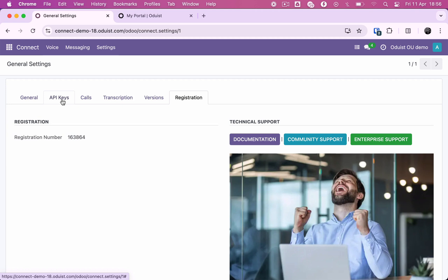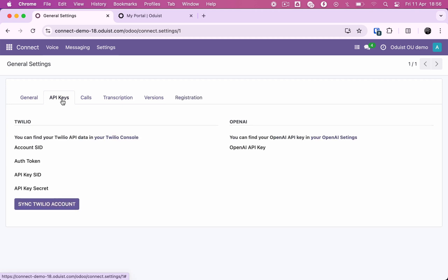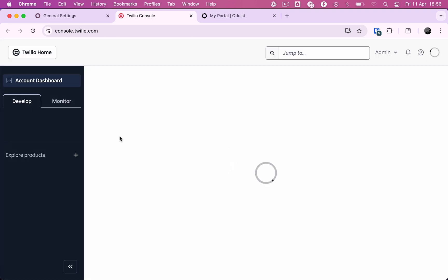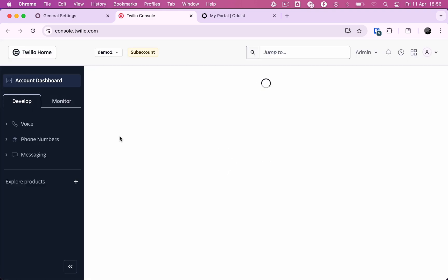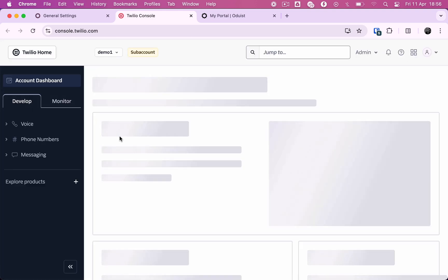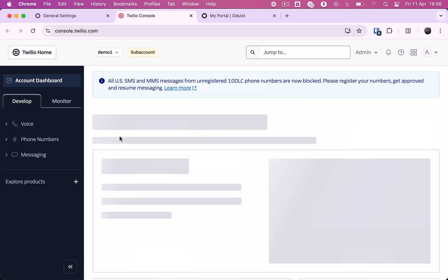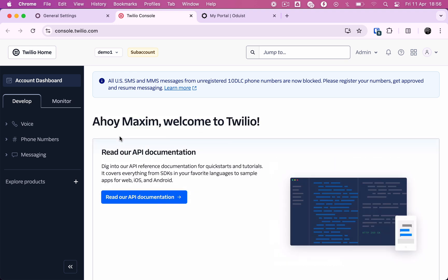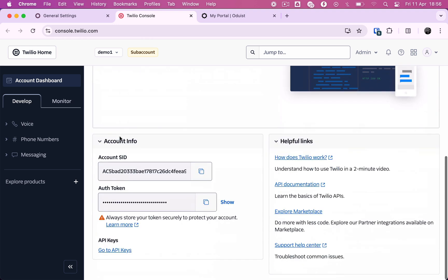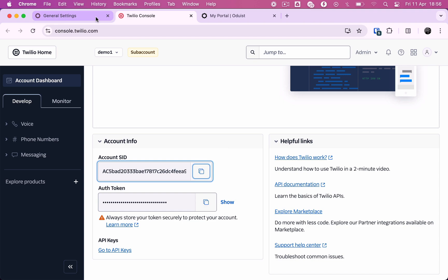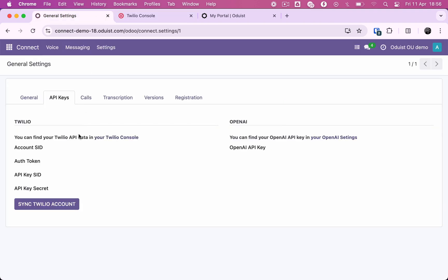The next step is to enter your Twilio authentication and API keys, which can be found in the Twilio console. Please note that you must have a verified Twilio account to use this app. After opening your Twilio account dashboard, scroll down to copy your Twilio account SID and auth token.